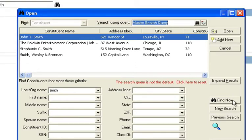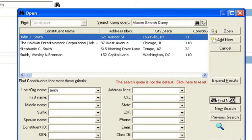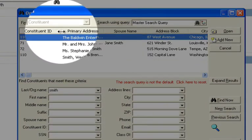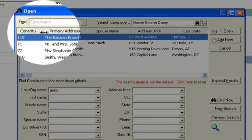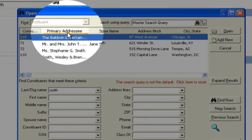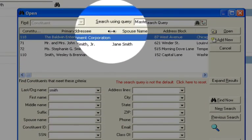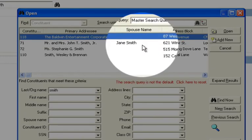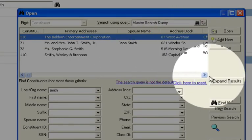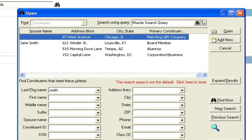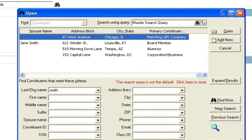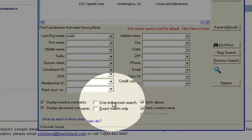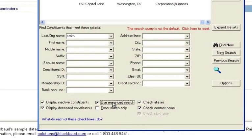Now watch what happens when I run this. You'll notice that all the fields that I chose on the output are now available. You'll see a constituent ID, the primary addressee, the spouse name, the address block, etc. Whatever we put in those output fields on the query are now what we get to see. And we can see as many as we want without having to use the enhanced search feature, which limits how many we can see.